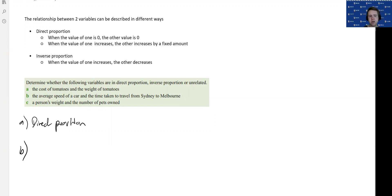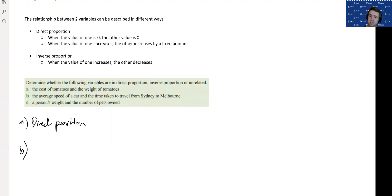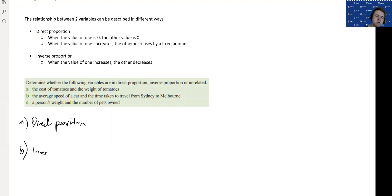The average speed of a car and the time taken to travel from Sydney to Melbourne. We've got a fixed distance — Sydney to Melbourne, about a thousand kilometres. If we speed up and go faster, it's going to take us less time — the time will decrease if my speed increases. If my speed decreases and I go slower, it's going to take me more time — the time will increase. So we've got this opposite nature happening. This is inverse proportion.